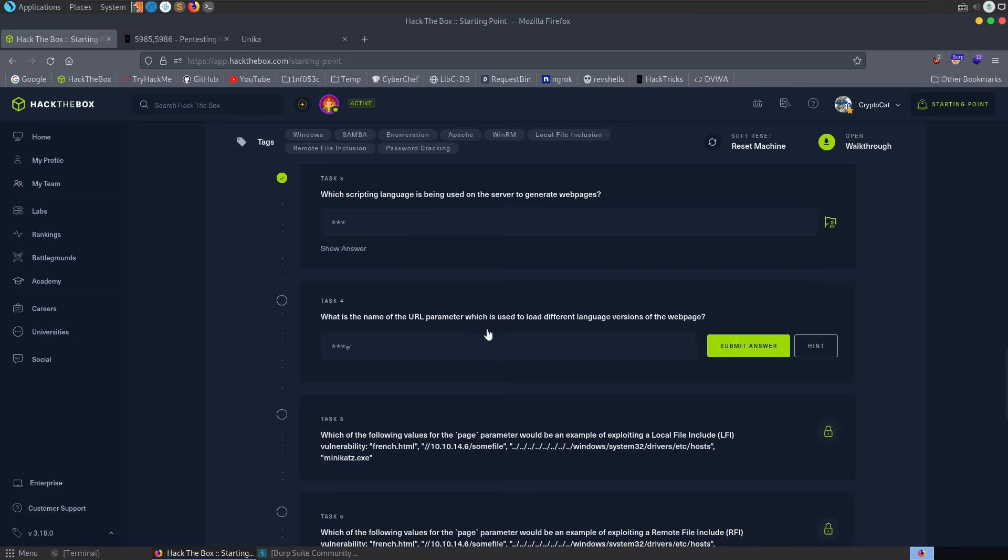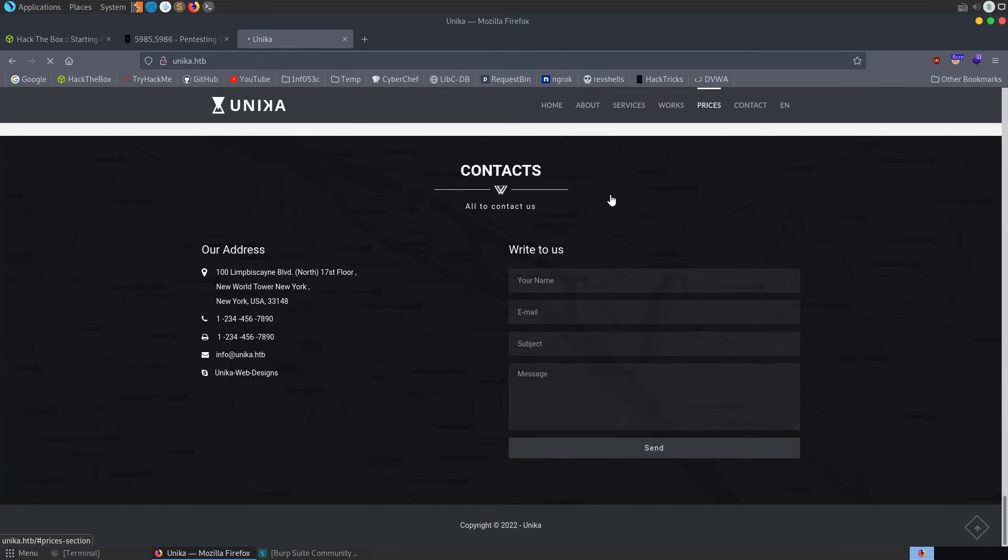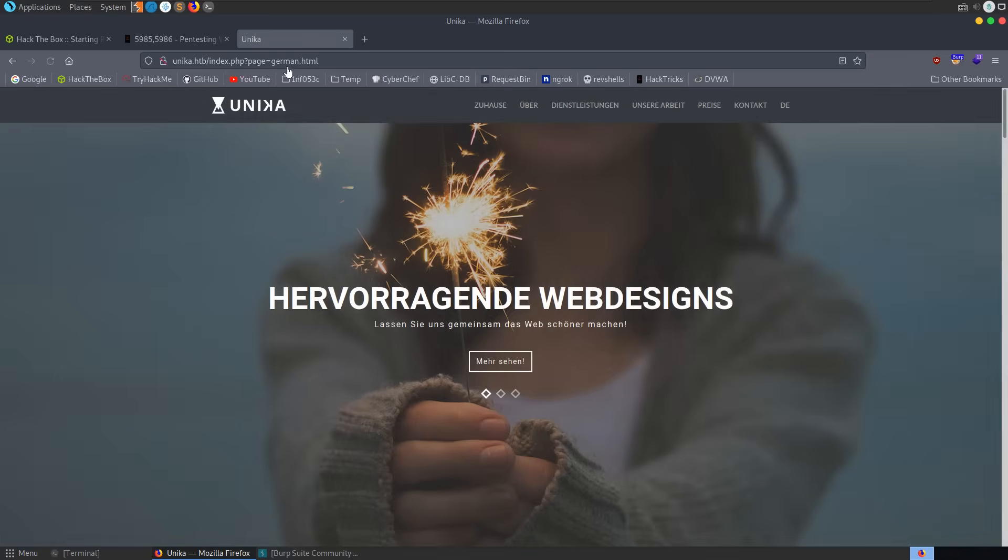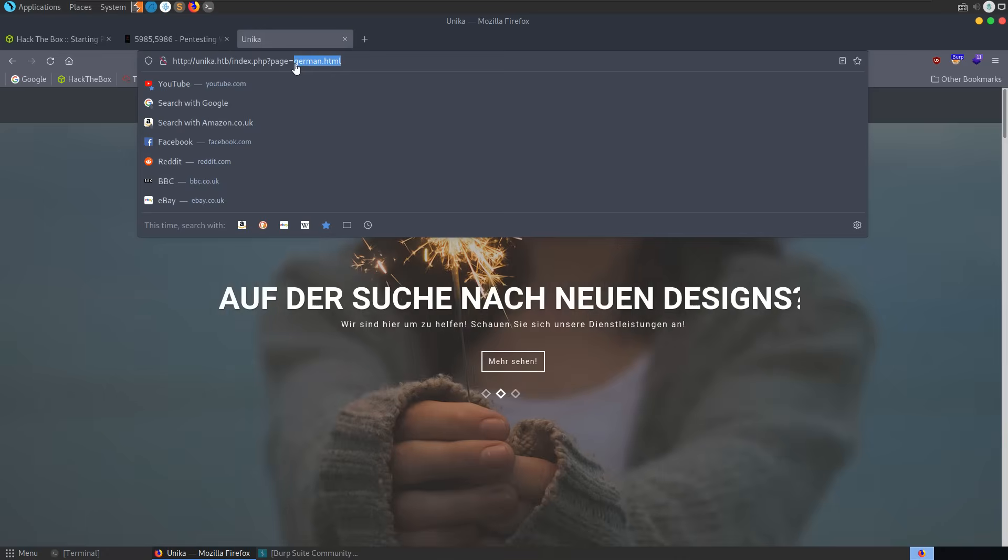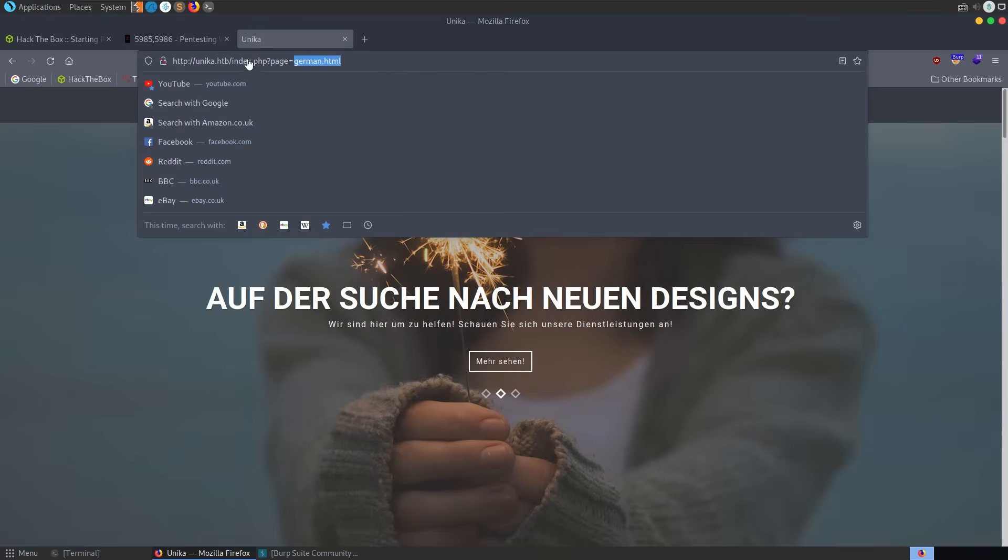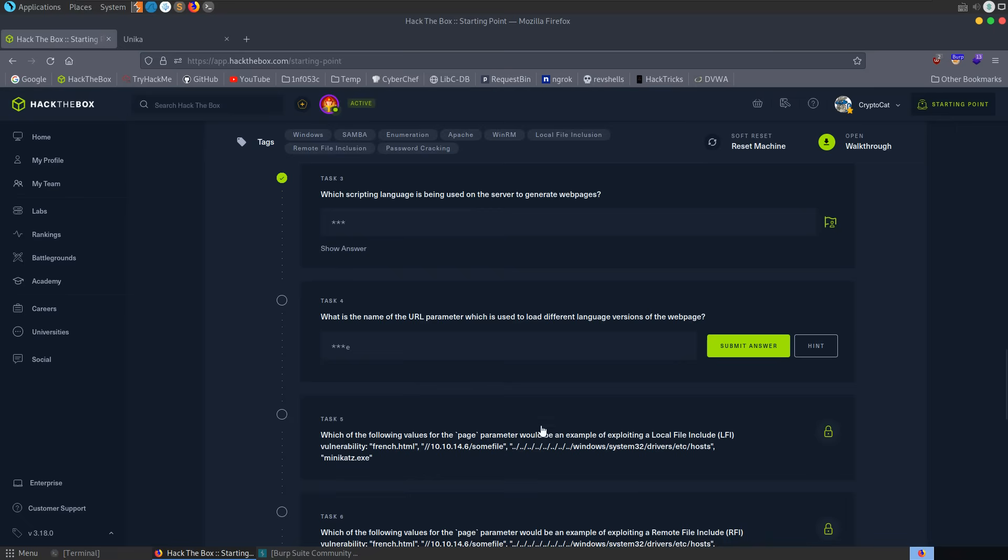Next we're asked, what is the name of the URL parameter which is used to load different language versions on the web page? So we'll go to the web page. We can see our languages over here. We can swap between English, French, and German. So let's change this to German. And we can see that the parameter is page. So this is the get parameter. And we can supply the language as the value.